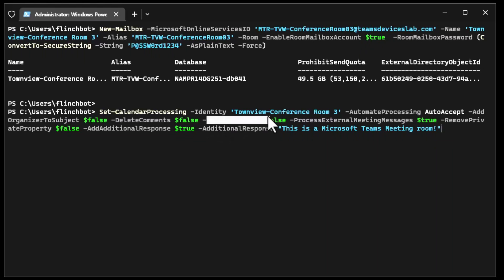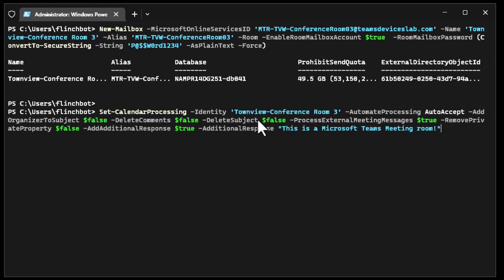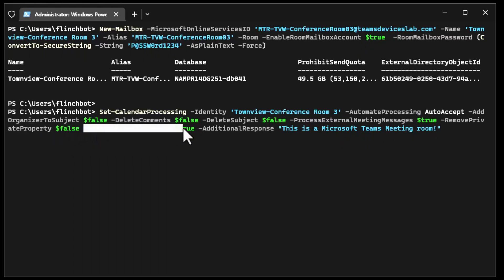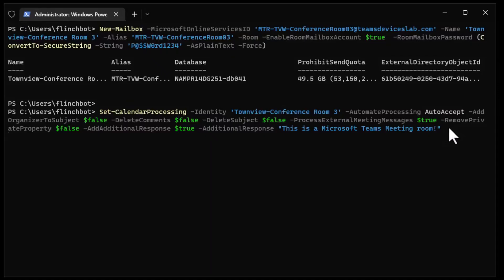We don't want to delete the subject — much like the organizer-to-subject thing. If we delete the subject, the subject of the meeting will now show as the organizer's name, like Adele Vance or whoever the organizer is. Remove the private property — if somebody set the meeting to private, keep it. And then we're going to set this as a Microsoft Teams Meeting Room as the reply, so when the meeting room sends the RSVP back to the organizer, that's a little bit of text to let them know this is a Microsoft Teams meeting room.